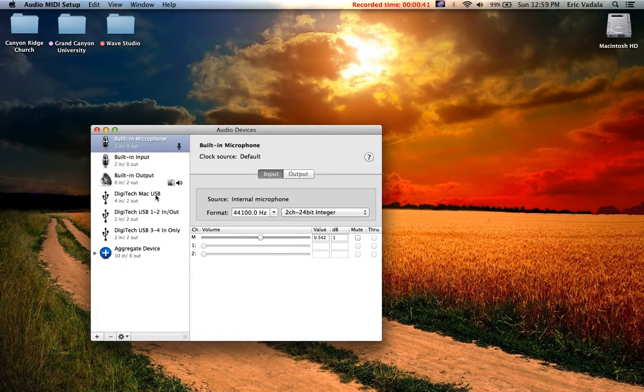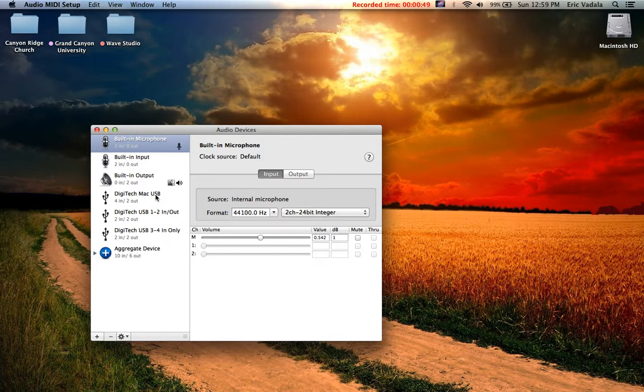Alright, if you do not have yours set up, make sure you have the Shift button selected, as well as USB Source 1 and 2 selected on your GNX. On your window, you're going to see built-in microphone, input, output. Those are set by your computer.